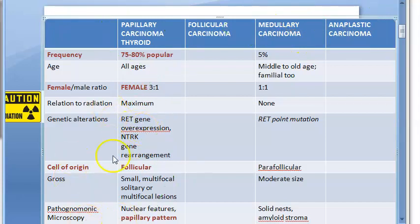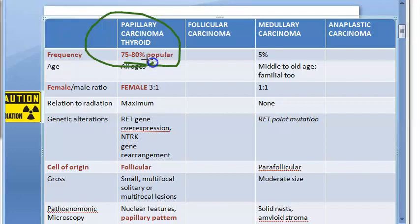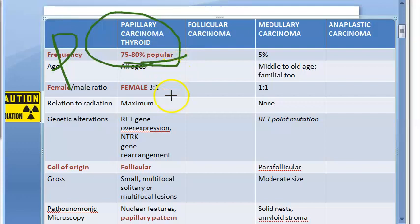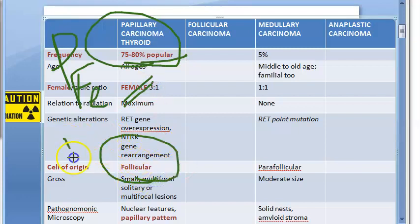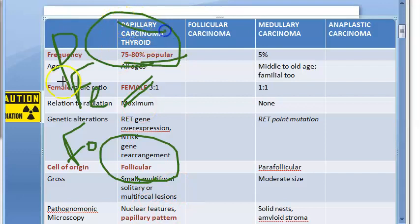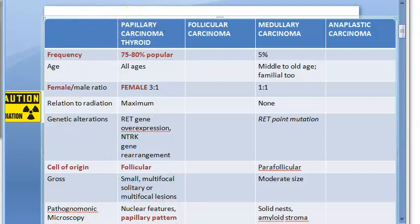Papillary carcinoma of thyroid is the most common type — try to remember your P's here. It is very popular, it affects females predominantly, the cells of origin are follicular cells, and it presents with a papillary pattern — that's why it is called papillary carcinoma of thyroid.